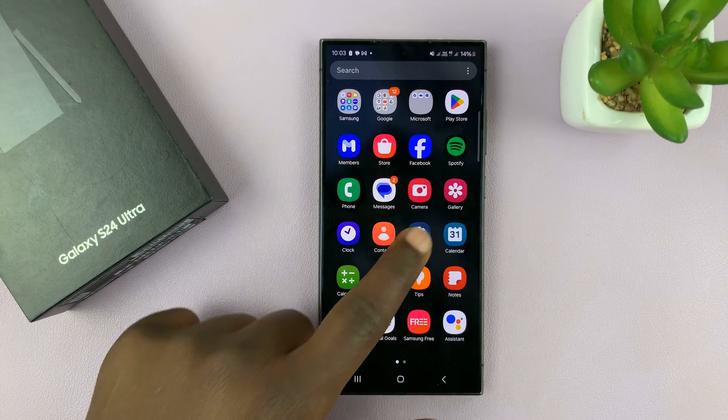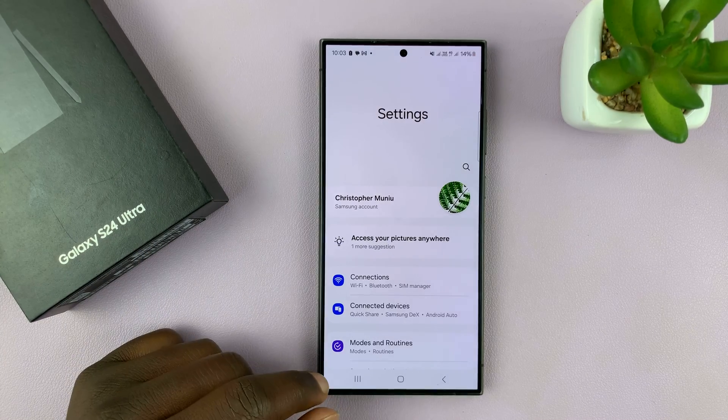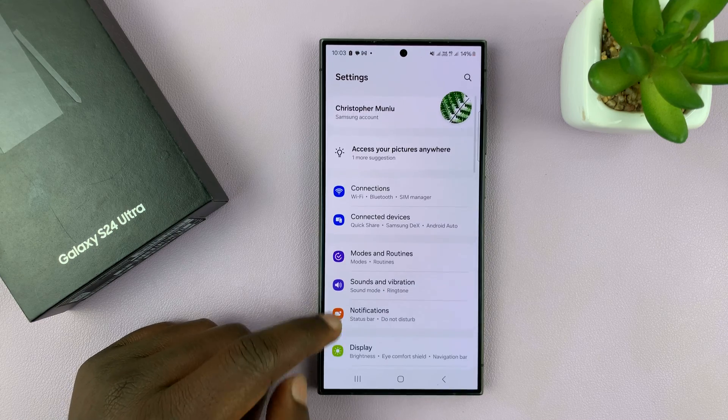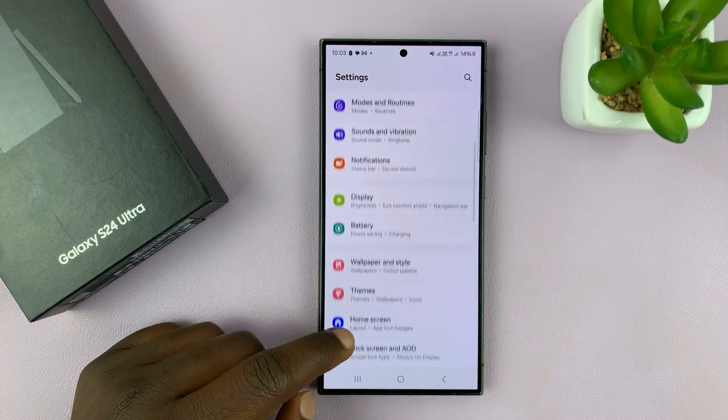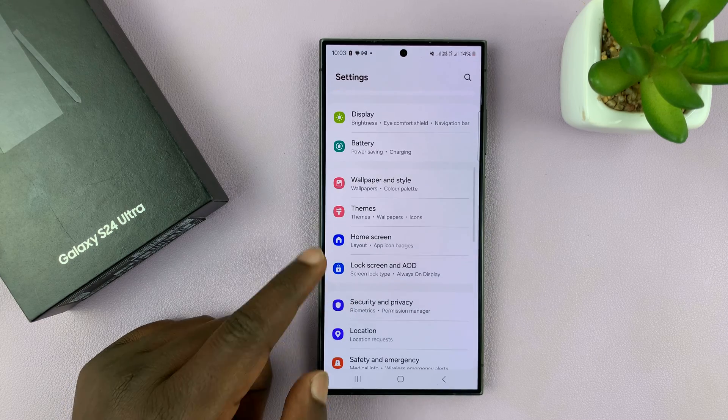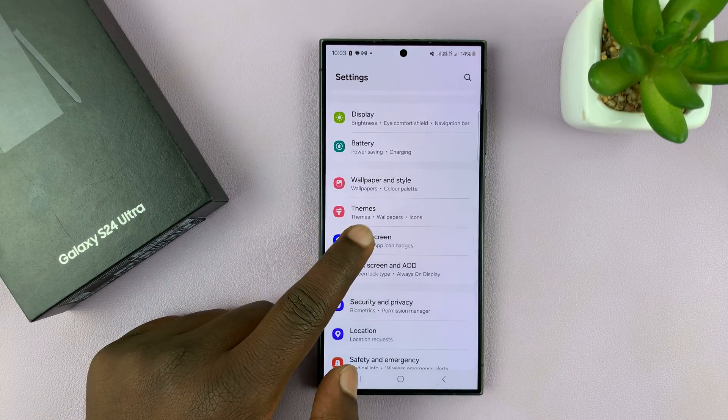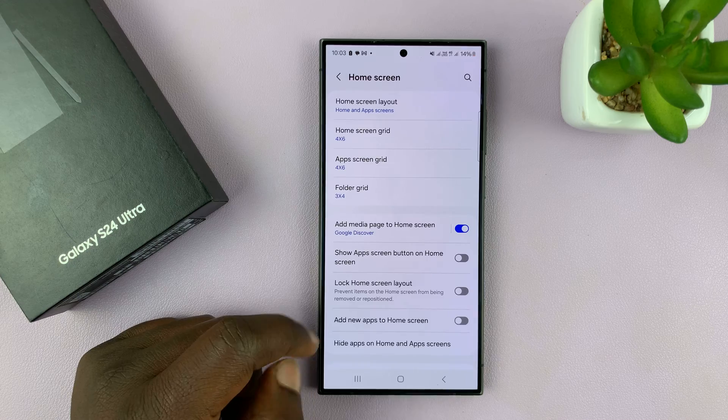What you want to do is go into Settings. On the main settings page, go to Home Screen and tap on that.